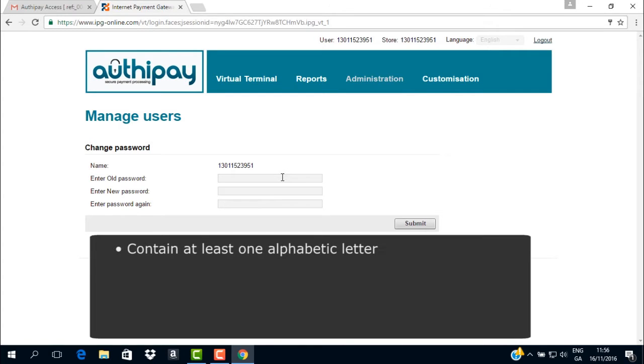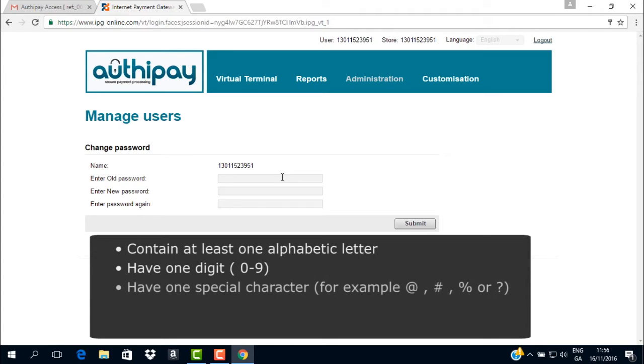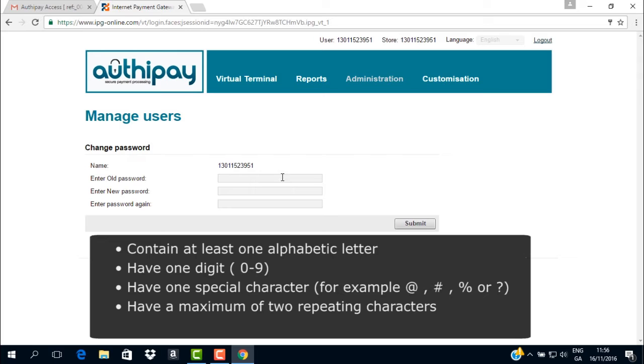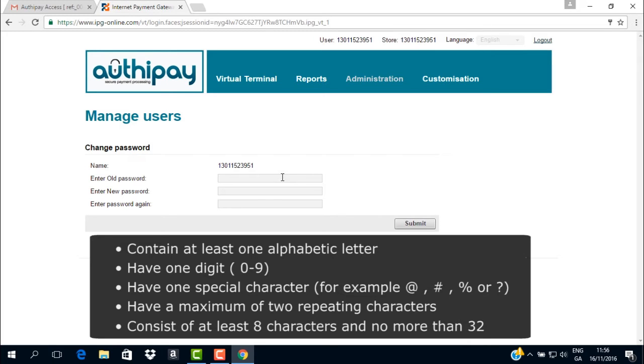Passwords must contain at least one alphabetic letter, have one digit 0 to 9, have one special character for example at, hashtag, percentage or question mark, have a maximum of 2 repeating characters, and consist of at least 8 characters and no more than 32 characters.